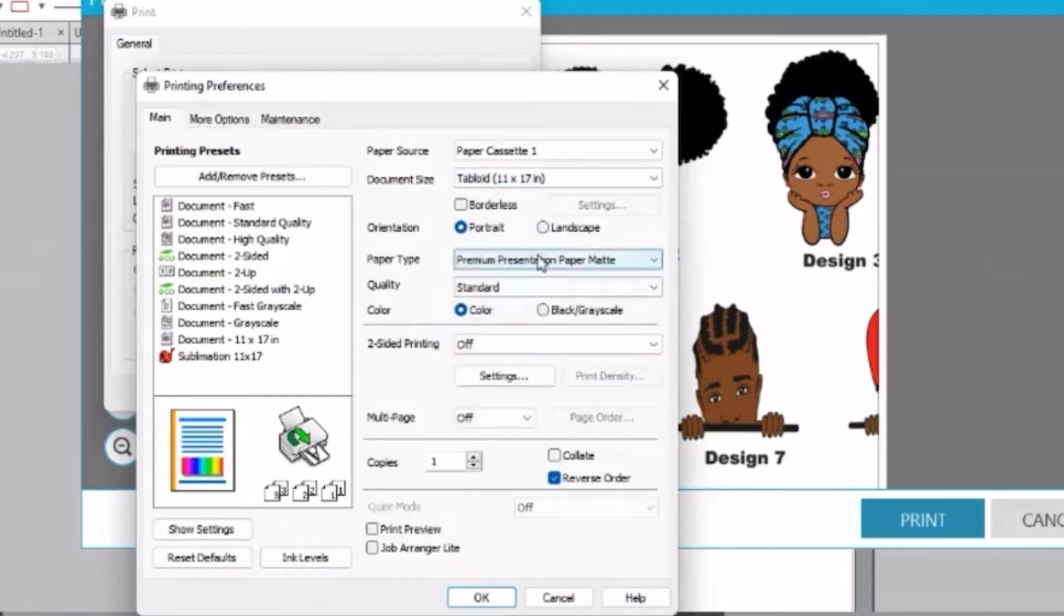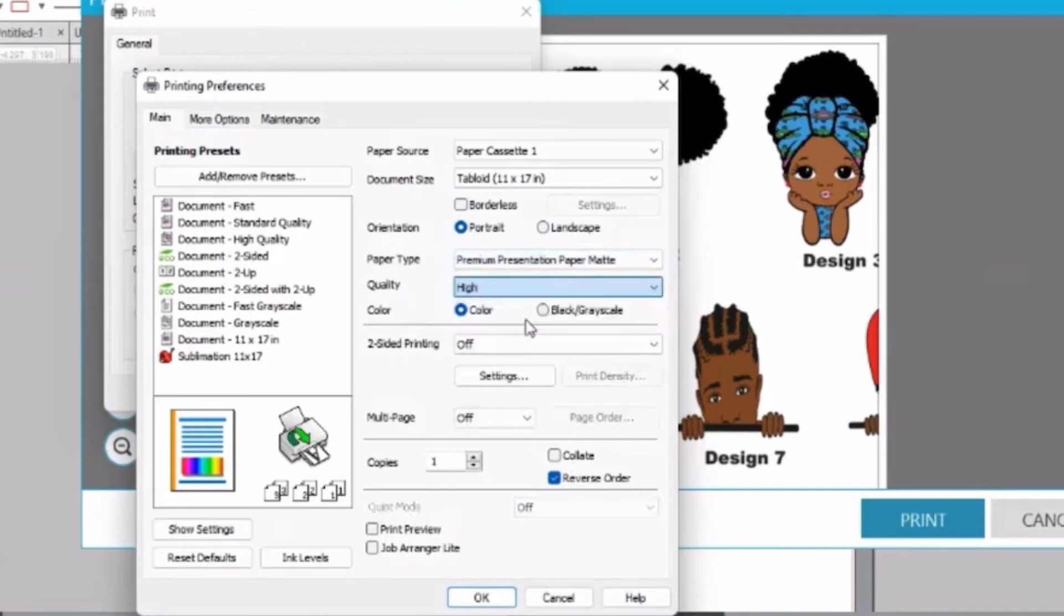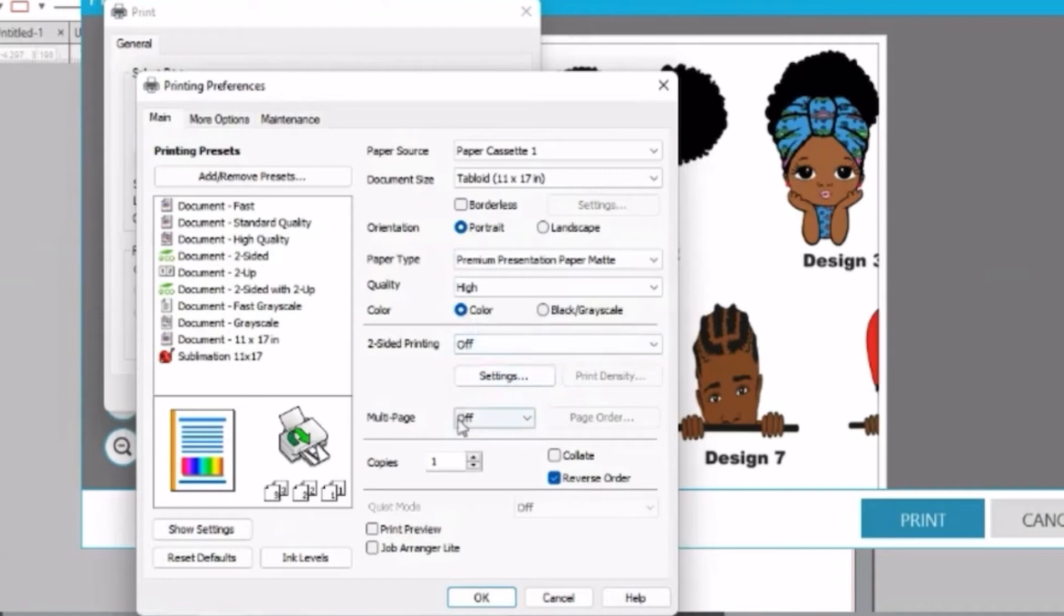For the paper type, we're going to make sure that we click on high quality. Everything looks good here, and then you're going to click on more options.